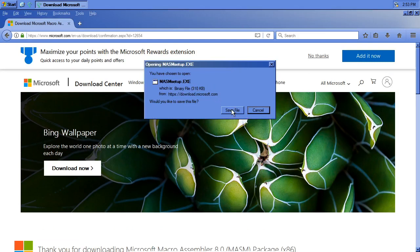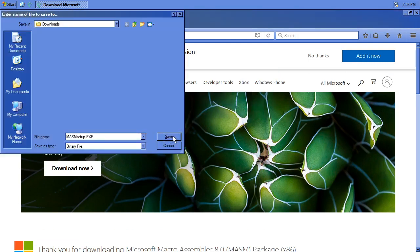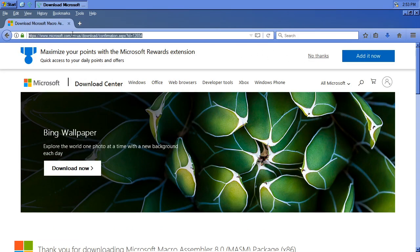So technically this is MASM, but it doesn't come with a linker or the libraries and stuff that you'll probably need. All you can do is literally assemble an object file, which is kind of cool to think about, but we want to be able to do more than that. So there's MASM32.